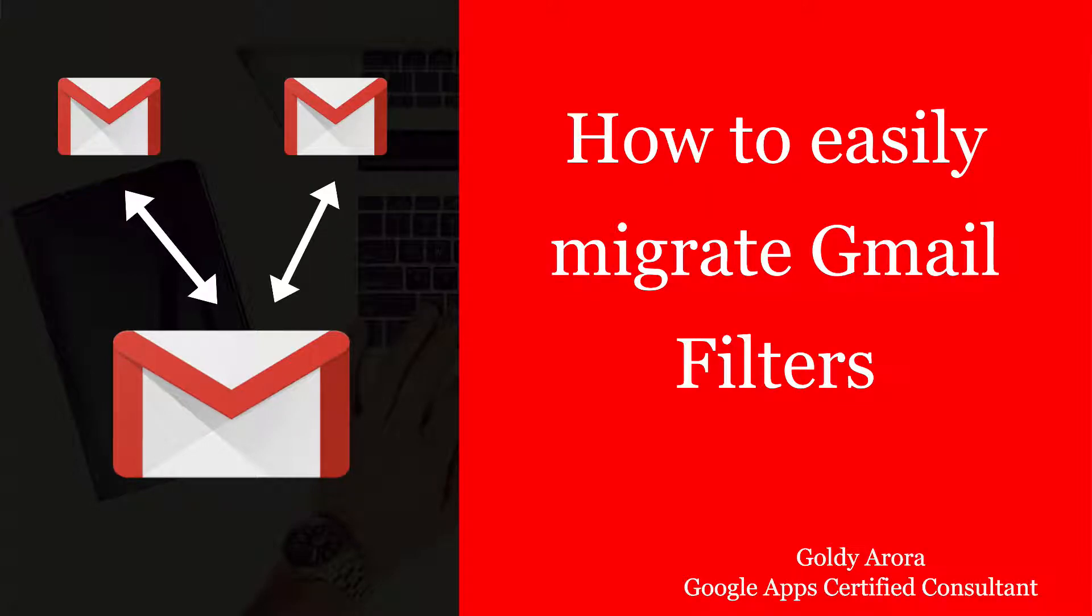Hello and thank you for joining. This is Goldie again, and in today's video I will show you how you can migrate Gmail filters from one account to another. Your use case may be that you've already created a few filters in your Gmail account and now you're switching to another Gmail account or maybe another Google Apps or G Suite account.